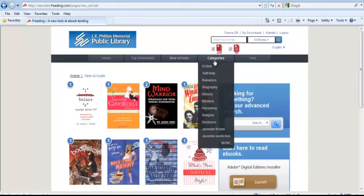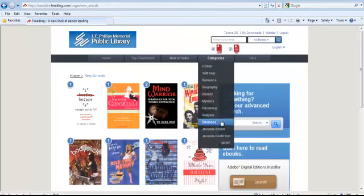The most popular categories are listed in the drop-down menu, but you can see more categories by clicking on More at the bottom of the list. For this video tutorial, we will select Mystery.